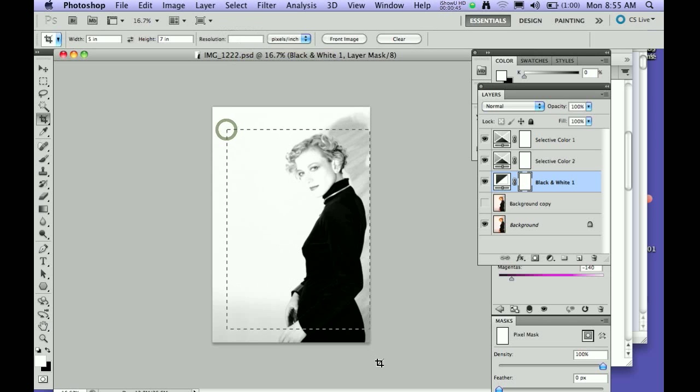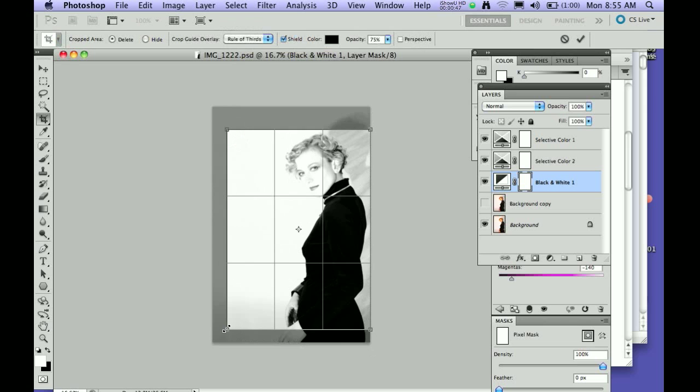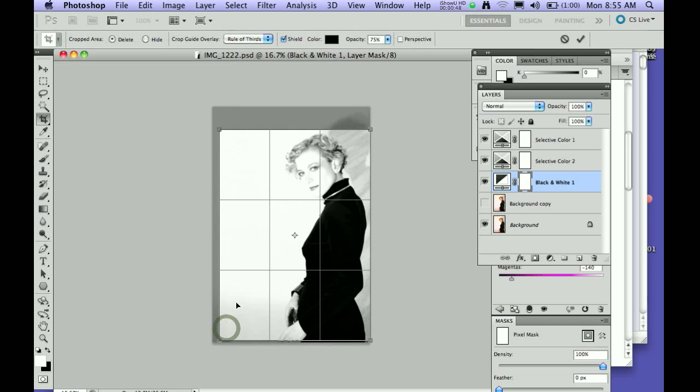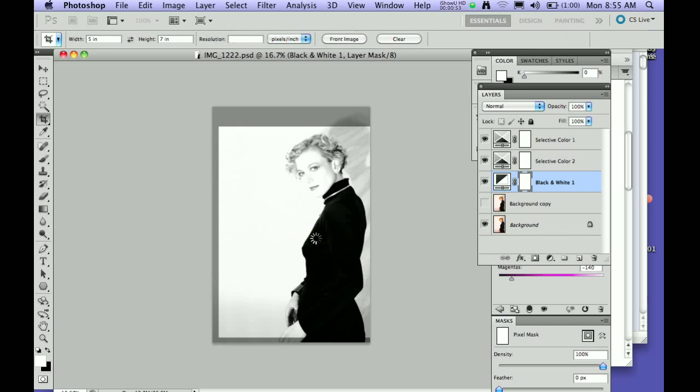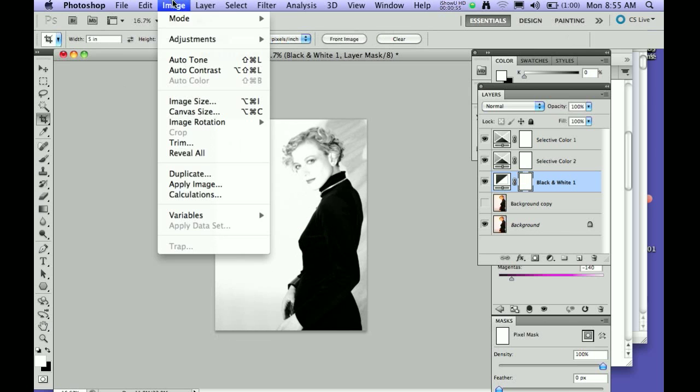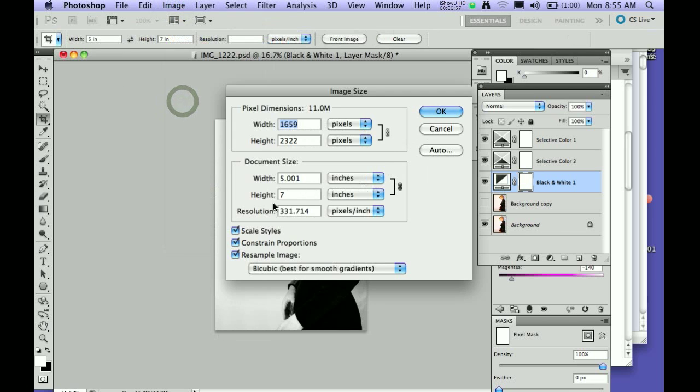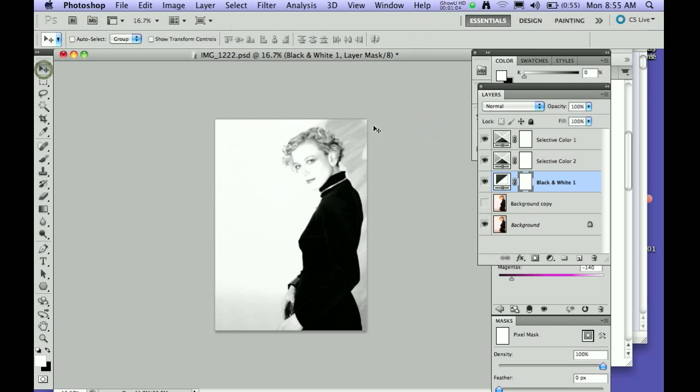Now I'm going to click and drag and find what I like, and hit return. It's going to apply it. If I go to my image size up here, it's going to tell me that my resolution is 331714. So that is one way of doing it.